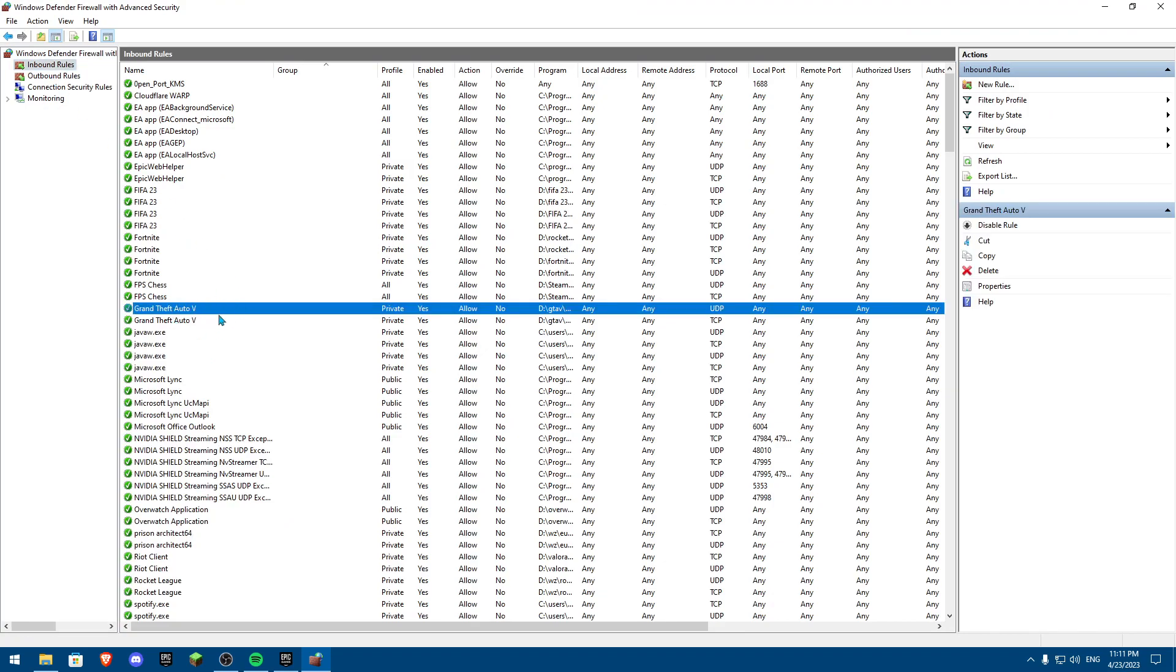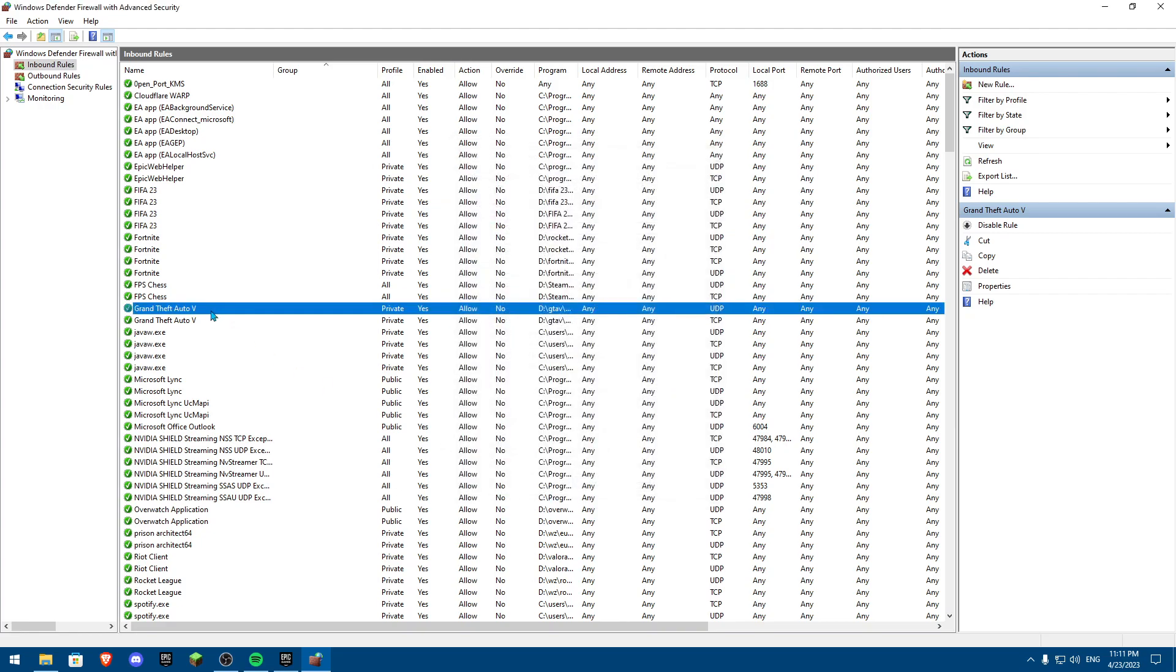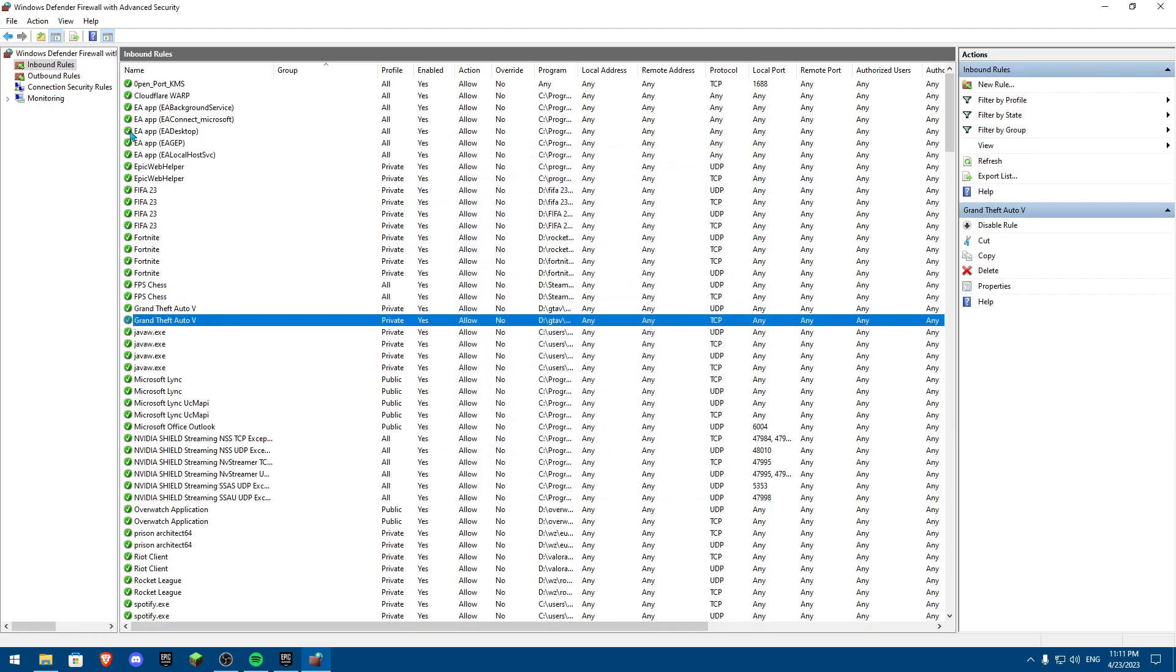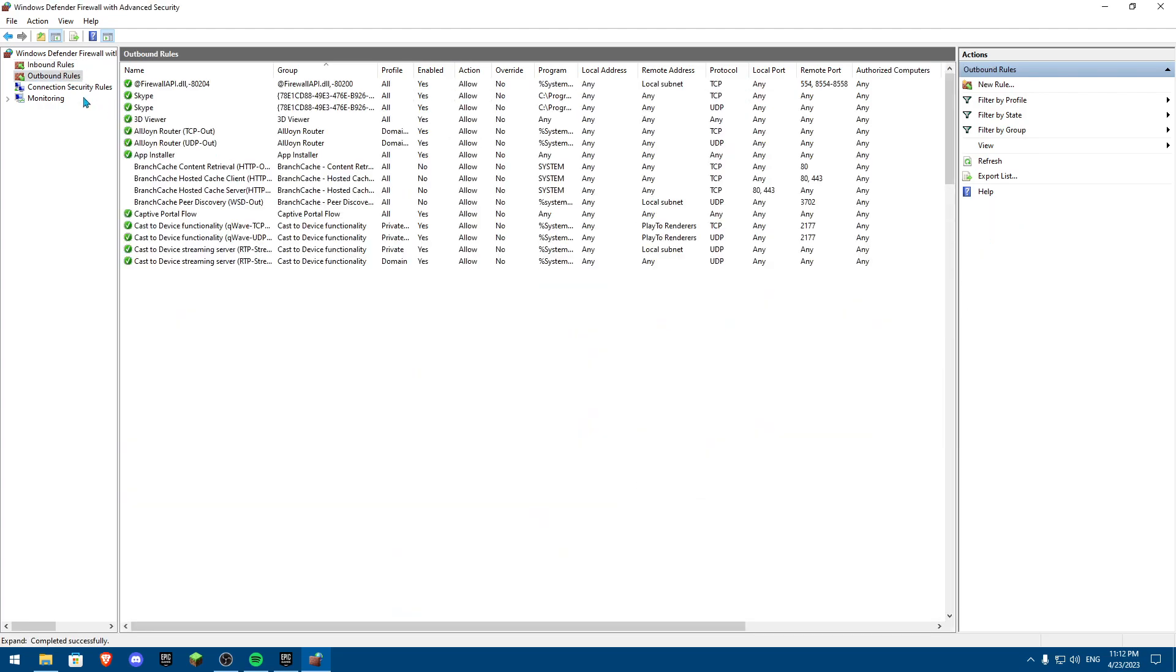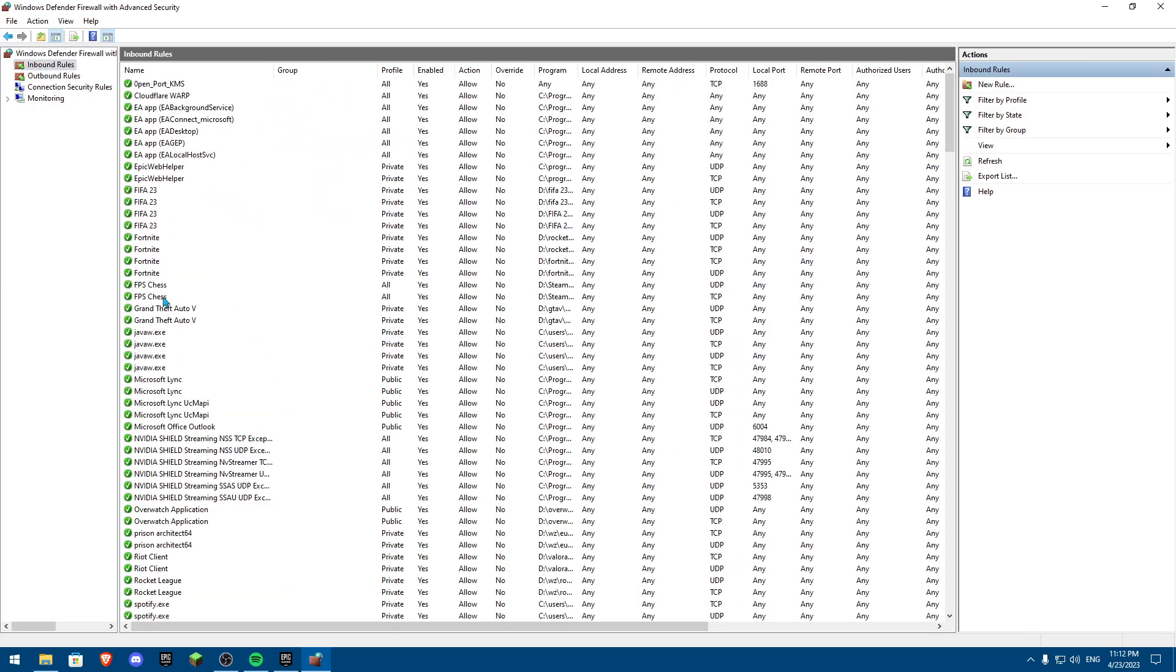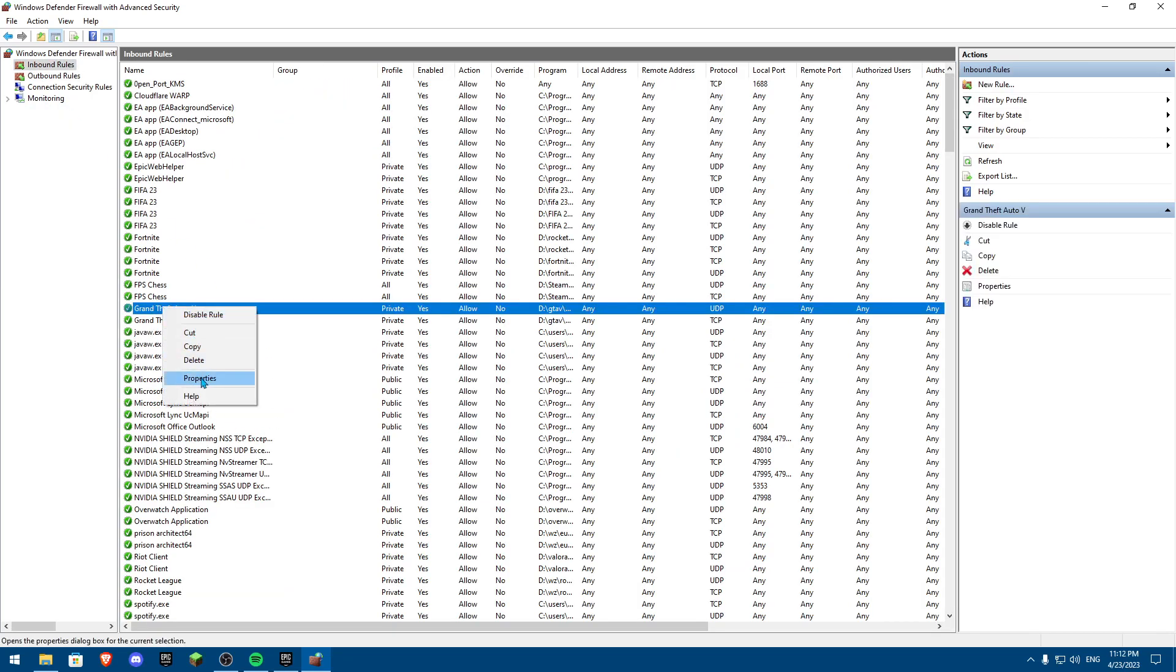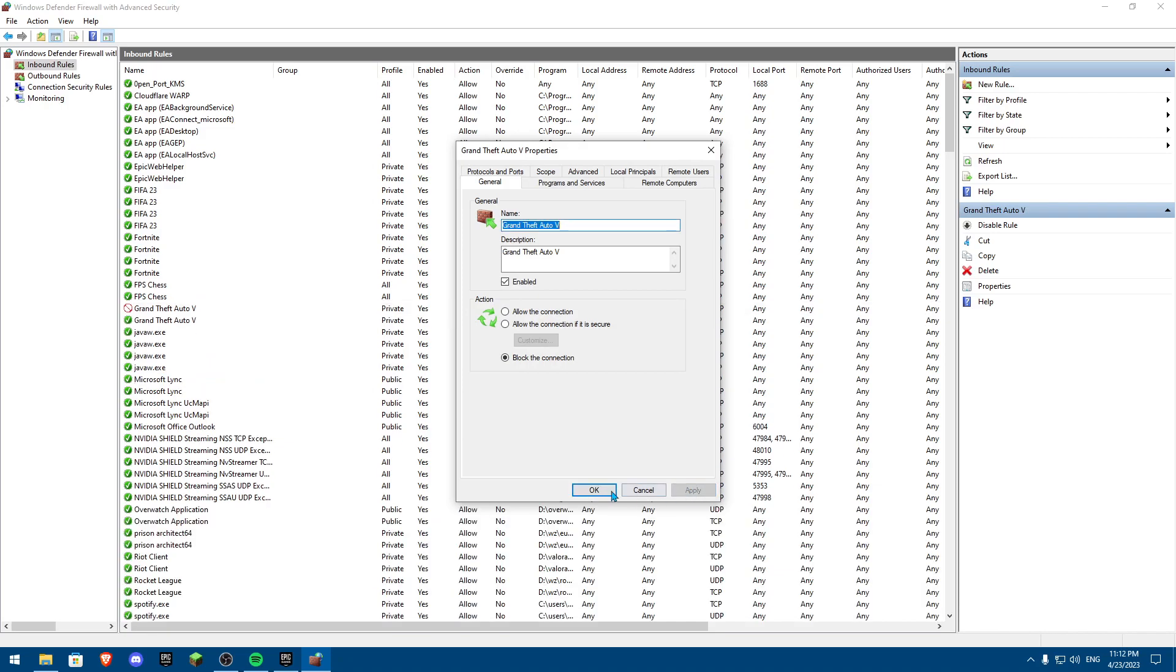And then anything that has GTA V, just click on properties and then basically put on block connection. I won't do this because I actually have the game. So make sure over here in inbound and on outbound rules if you actually find some here. But it's probably going to be on inbound. Make sure these are disabled. Actually, go on properties and block all connection. Click on apply.